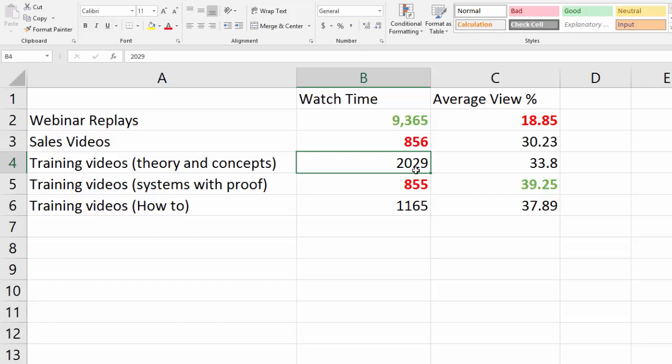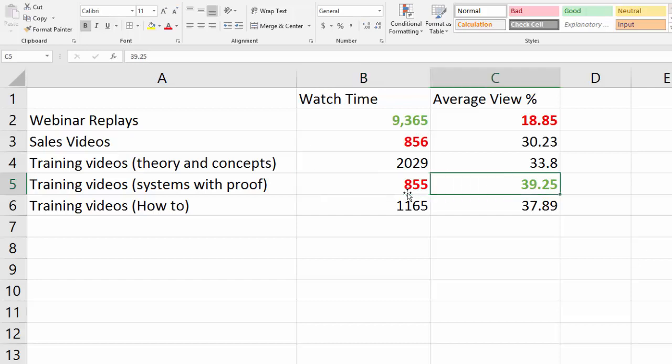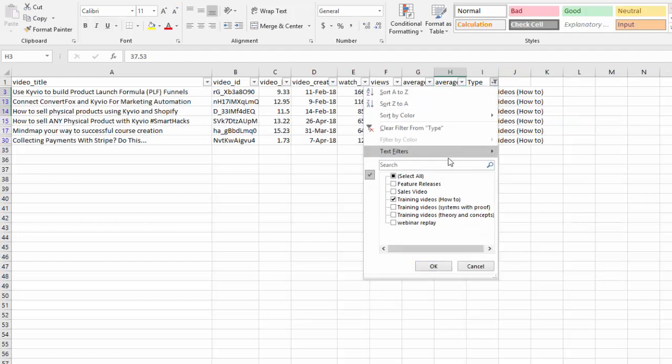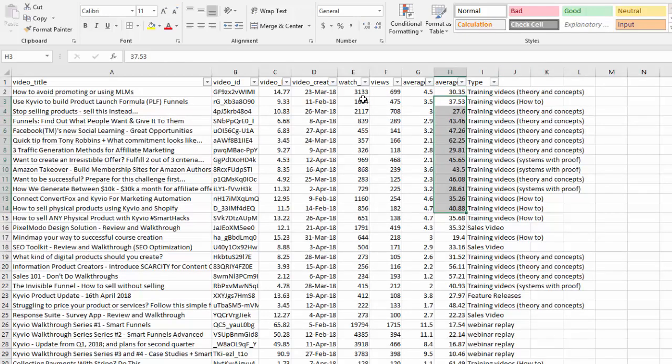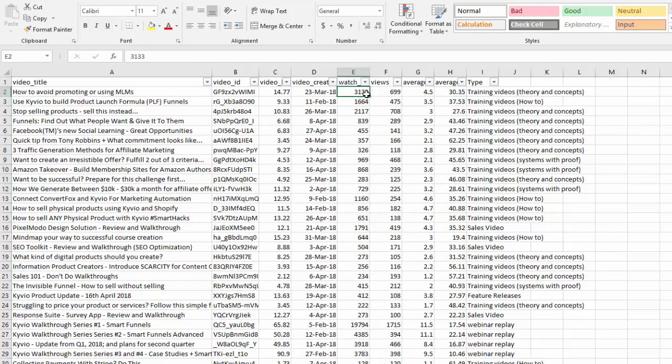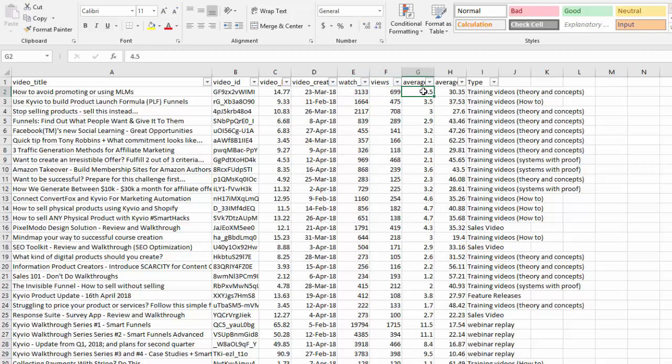When I then look at training videos which have systems of proof, the watch time is really low. Maybe that's because the training videos are short as well, which is kind of justified here that the average view percentage is much higher. So people actually do care more about training videos which have systems of proof in it. I could look at some more data here for it to be fully statistically valid I would say.